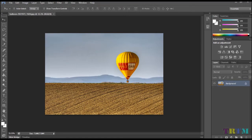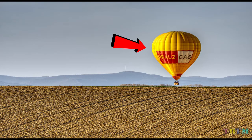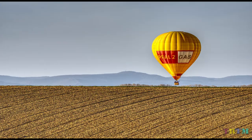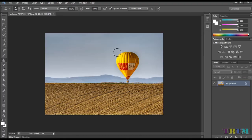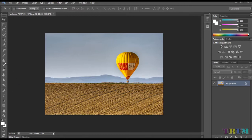Upload your photo in Photoshop. In this picture we don't want the hot air balloon, so we'll be removing it from the scene. To remove the balloon, we will be using the Clone Stamp Tool — go and select the Clone Stamp Tool.